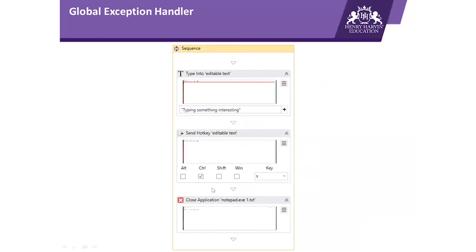This is how a global exception handler looks like. Suppose if there are some activities which are prone to errors, we keep them in global exception handler, and that will handle the exception on the basis of the mechanism which we have mentioned in the Try Catch activity.